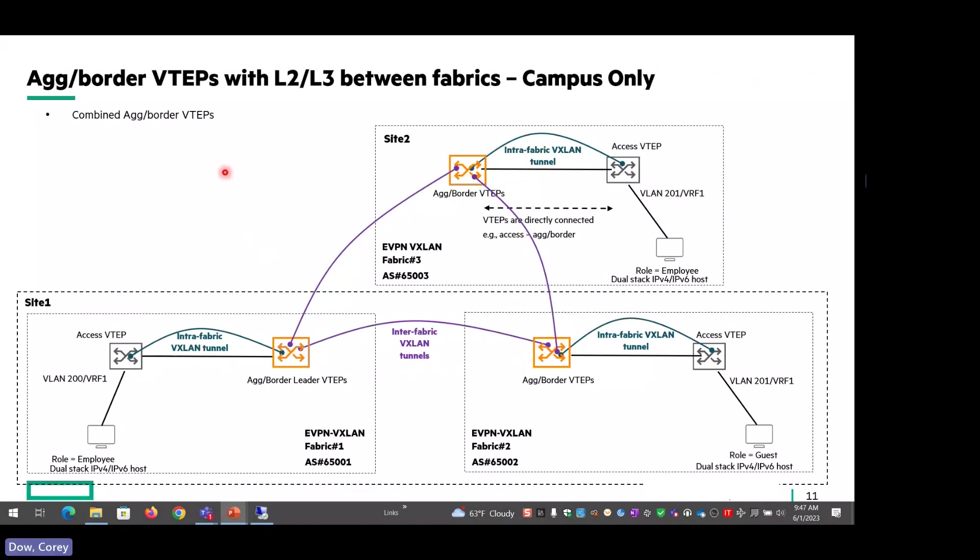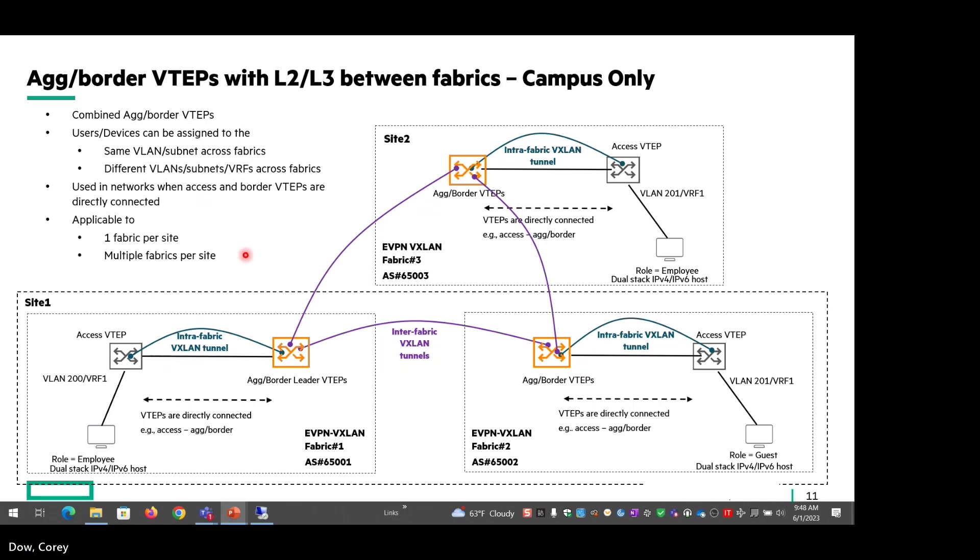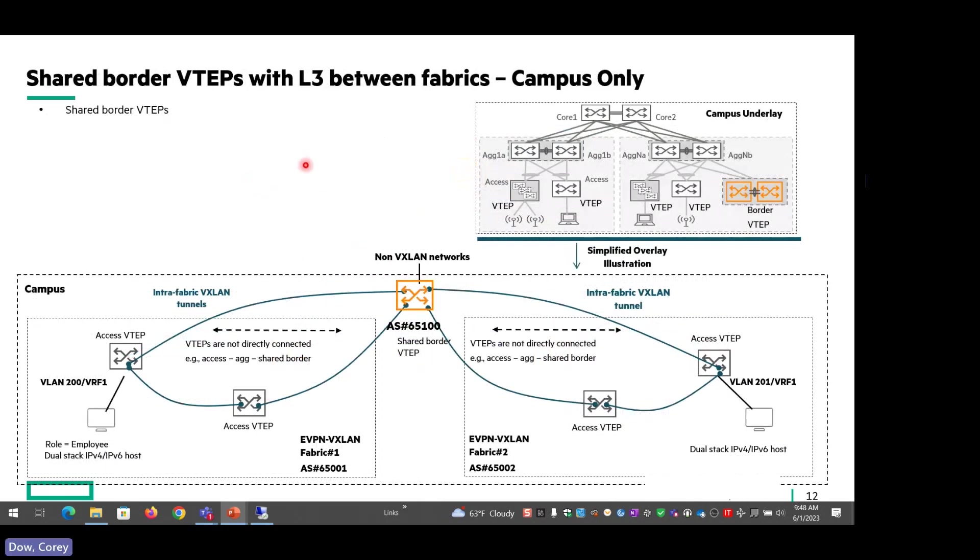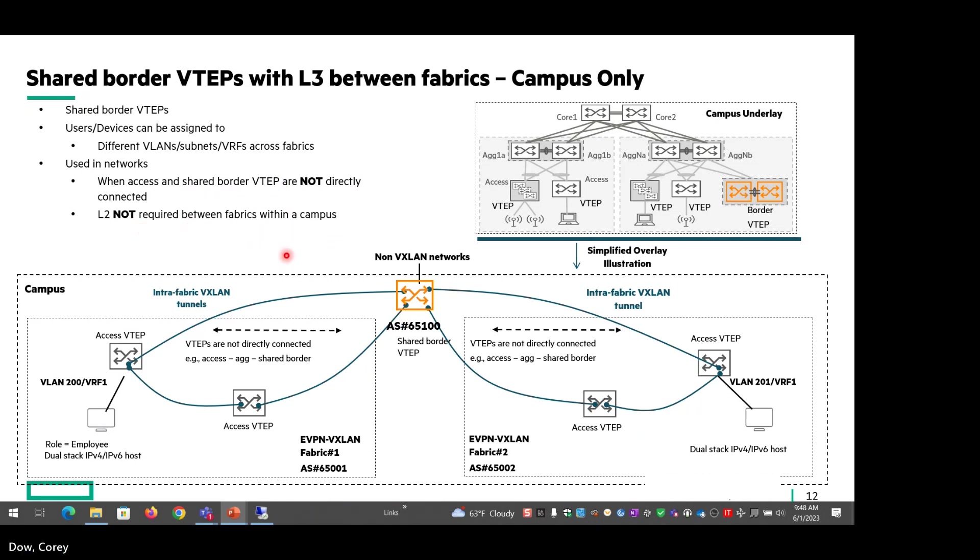This is another deployment scenario where we've got the ag and border VTEPs in the campus only. This is used when the access and border VTEPs are directly connected to each other, a collapsed design where the access VTEPs are all connected to the border leaders. Same one fabric per site or multiple fabrics per site. And this last deployment example with shared border VTEPs with L3 between the fabrics is used when access and shared border are not directly connected and L2 is not required between the fabrics within the campus. Applicable to multiple fabrics per site.